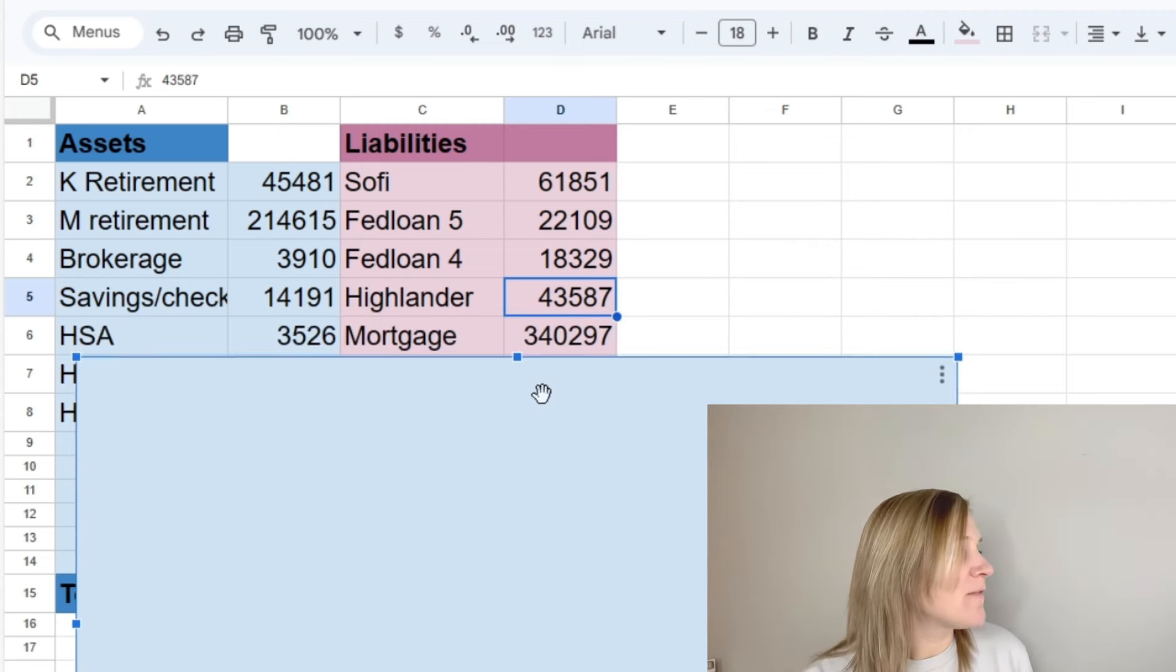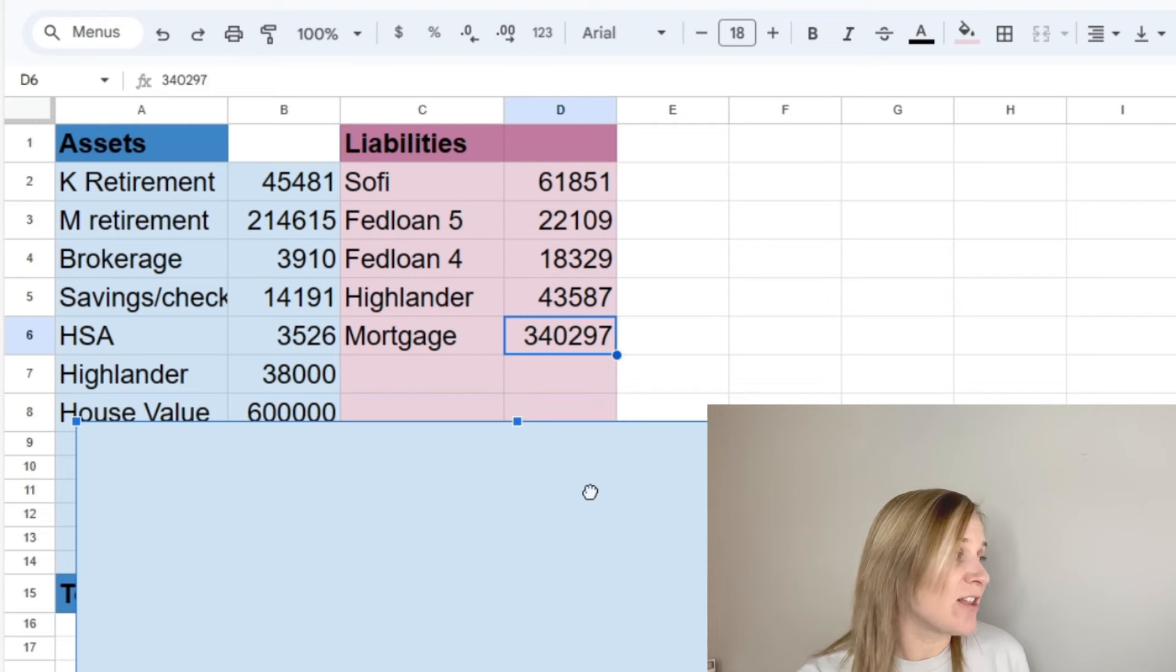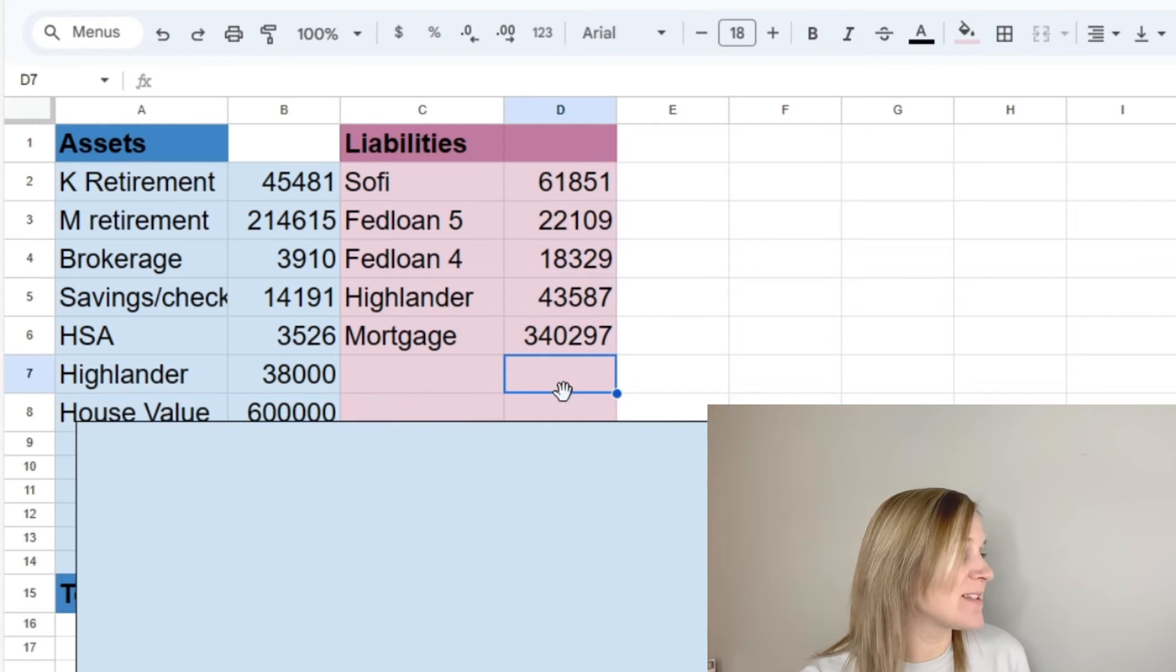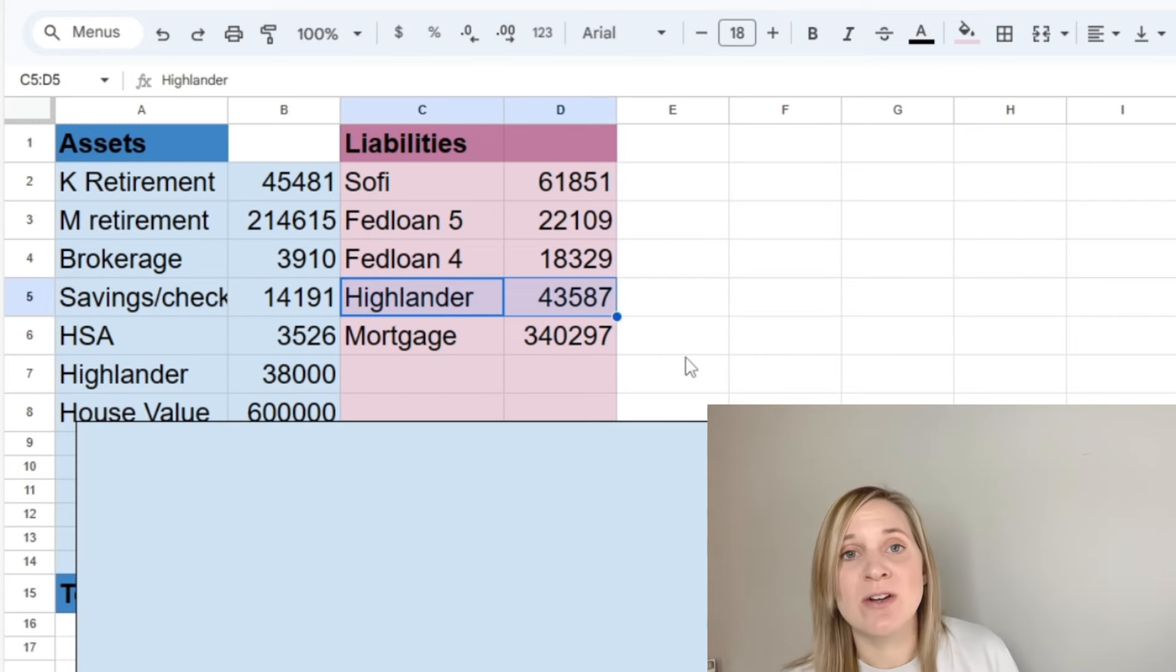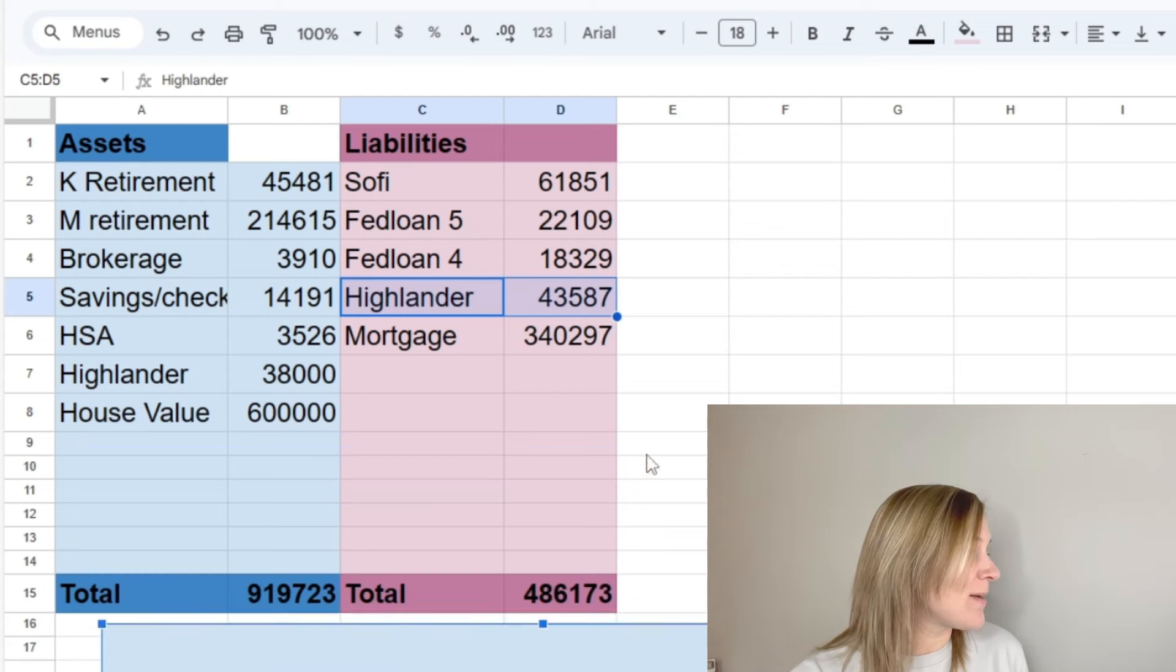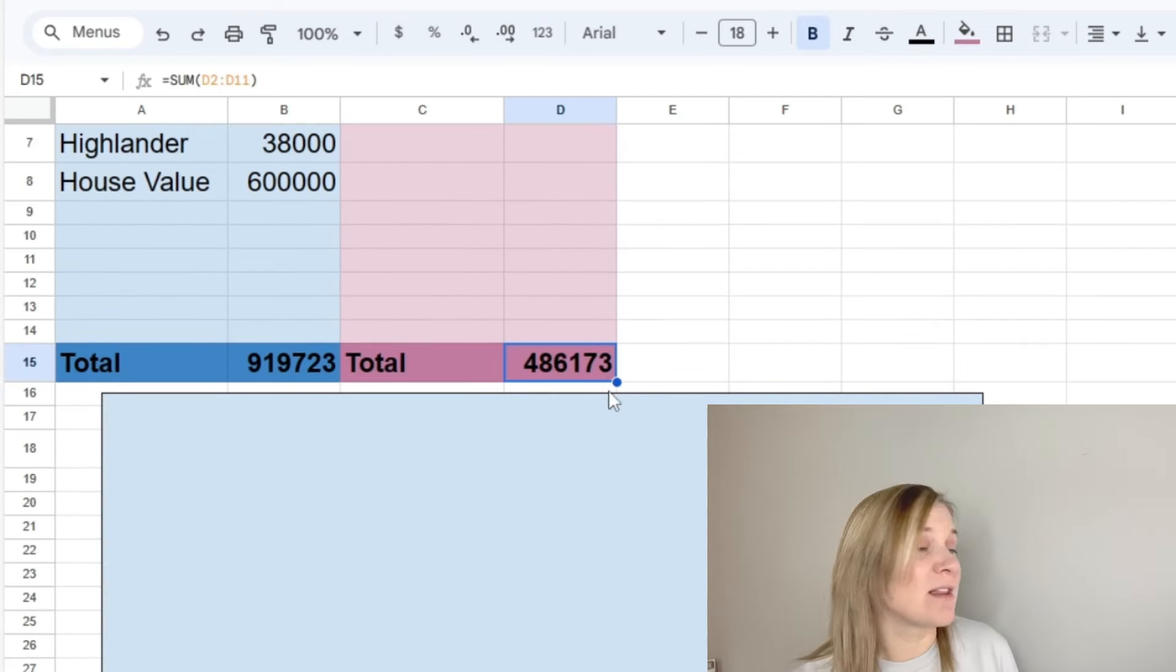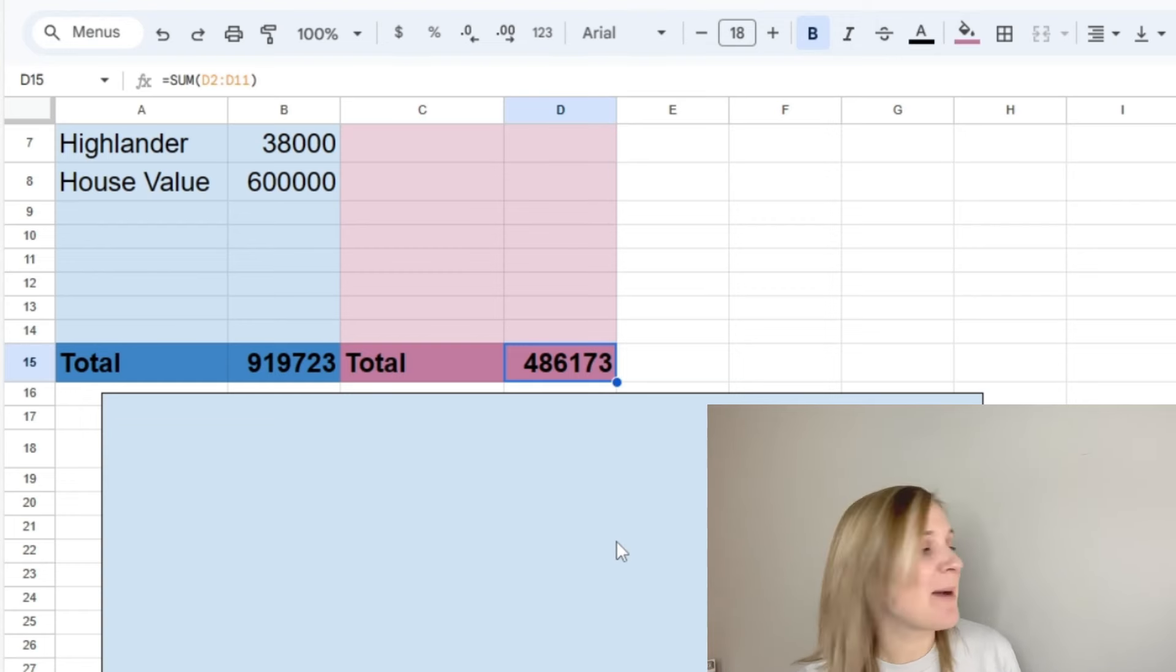And then for our mortgage, we owed $340,297. And that is all of our liabilities. So we only have five liabilities now, which is pretty cool. We did add on the Highlander at the end of the year, so that's a new one for us. But in total, our liabilities are $486,173. So the Highlander did make our liabilities go up, but we're still under $500,000, which makes me pretty happy.